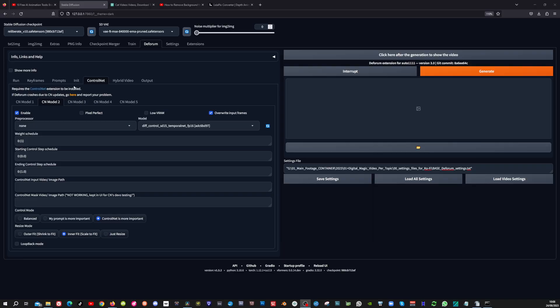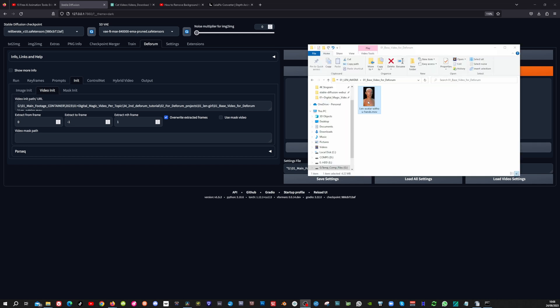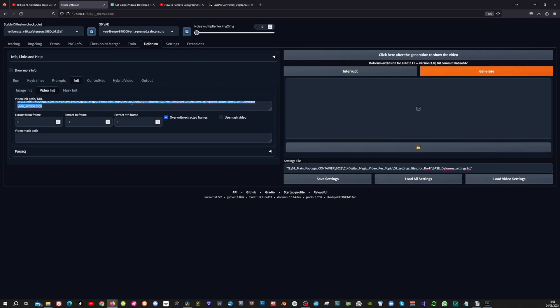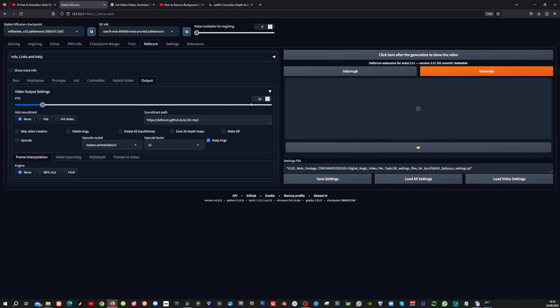In the comment section of my last video, some viewers mentioned that if you load the Base Deformed Settings file, sometimes the Init tab automatically loads an Init picture. So to solve this, go to the Init tab, uncheck Use Init, and then delete this as well. Then go to the Video Init, and copy the path of my video by clicking here. Paste it in here, and make sure to delete these quotes, because otherwise it won't work. Last thing to do is go to the Output tab and set the Frames Per Second to the ones of your base video.